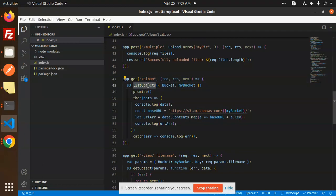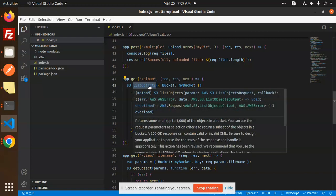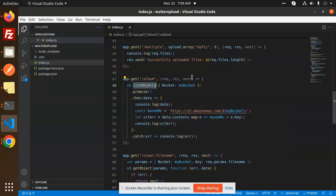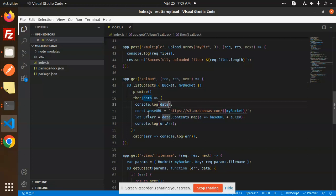s3.listObjects is the function that we have to call. You can see that s3.listObjects accepts params and a callback. Then we have a promise that gets the data, and then we make a base URL.